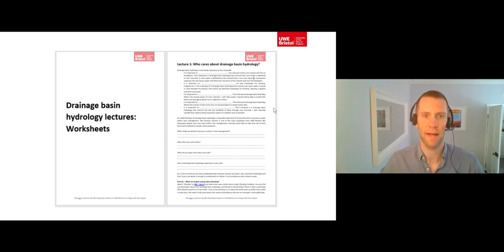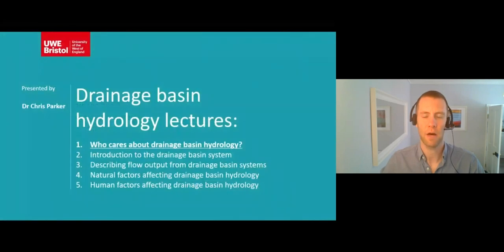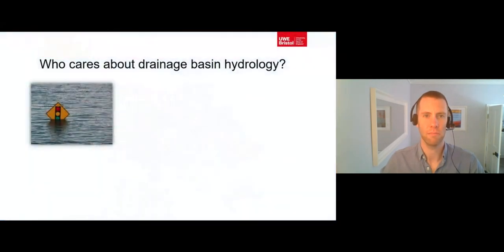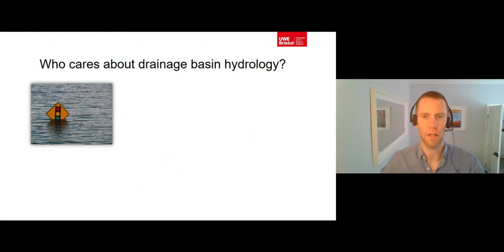Let's get started with lecture one: who cares about drainage basin hydrology? Drainage basin hydrology is important to lots of people. It's important to anyone who is at risk of flooding — not only past victims of flooding, but also anyone who lives on a floodplain. This is because it is drainage basin hydrology that controls how much water is delivered to river channels.